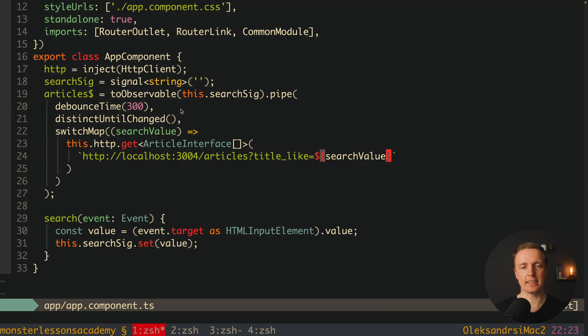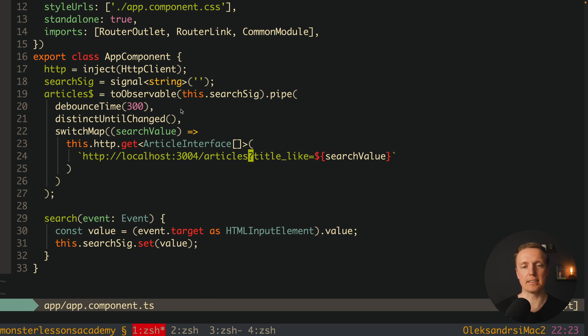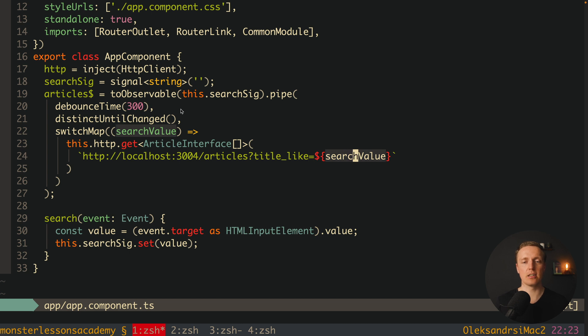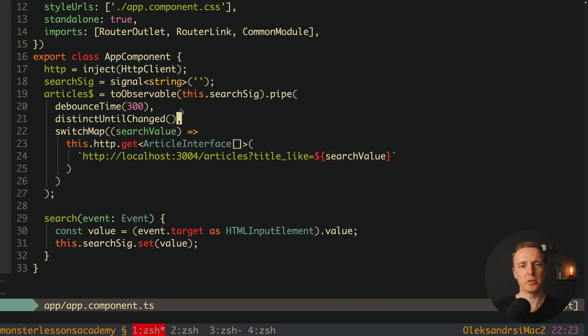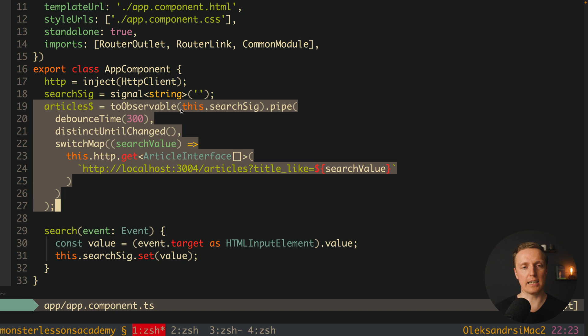This is exactly this URL. But additionally we are filtering all our articles by title like. Which actually means we are looking for this search value to be included inside our title. Which actually means what this code does.